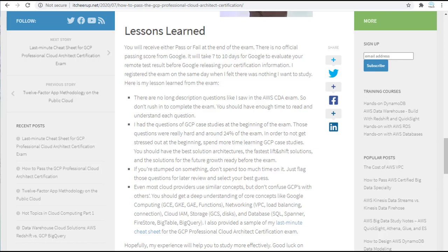I had questions on GCP case studies at the beginning of the exam. Those questions were really hard and around 24% of the exam. In order to not get stressed out at the beginning, spend more time learning GCP case studies. So you should have the best solution architecture, the faster solutions such as lift and shift solution, and the solution for future growth ready before the exam. If you are stumbled on something, don't spend too much time on it. Just flag those questions for later review and select your best guess.